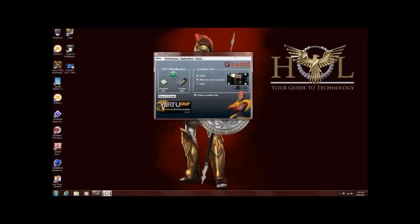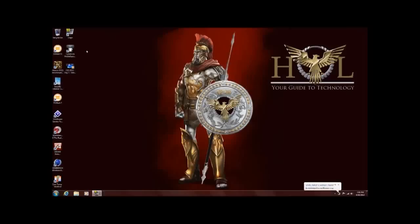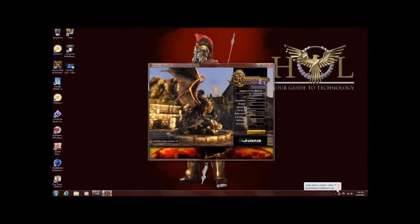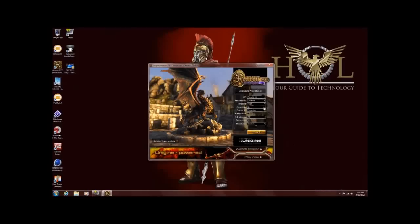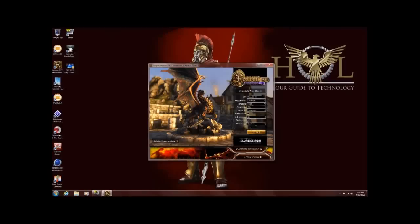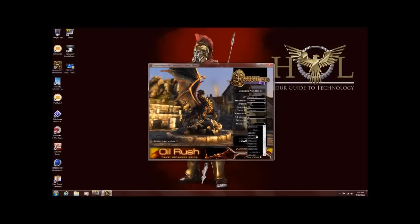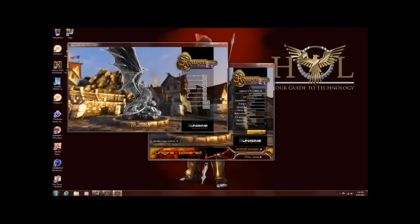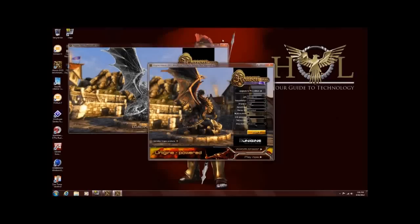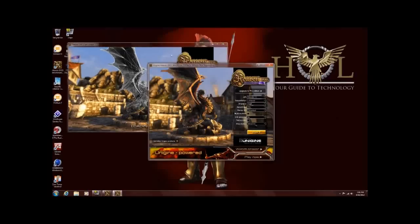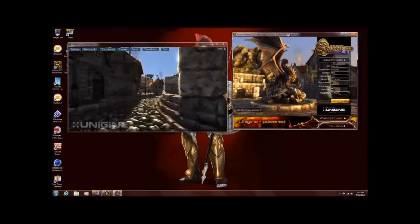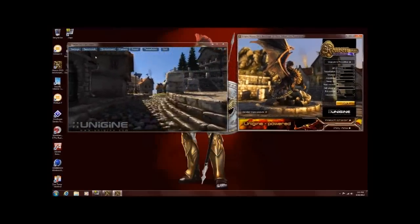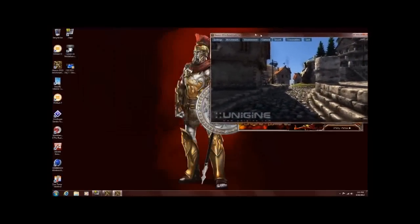While we have this on, I'm going to go ahead and turn that down. And we'll bring up Unigene Heaven 3.0. We'll turn Tessellation on to Extreme. We'll set our ANSI Trophy to 16x, our anti-aliasing to 4x, shut off screen, full screen mode. Set our resolution to 960x540, and we're going to go ahead and click Run.